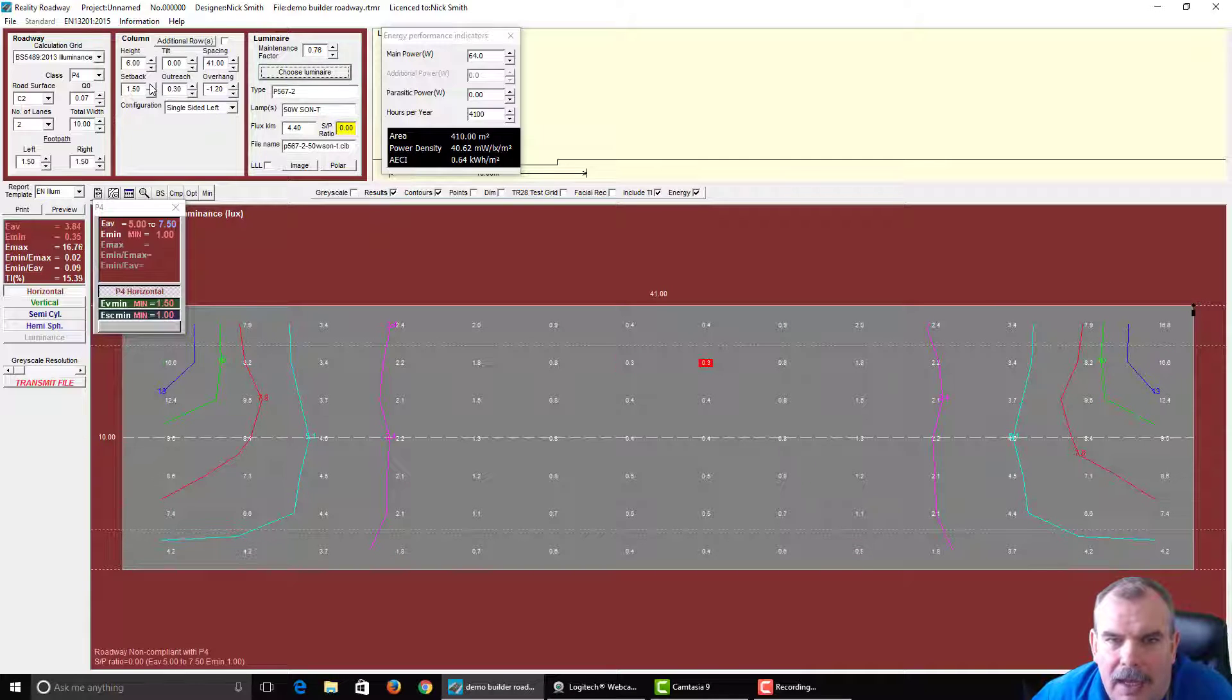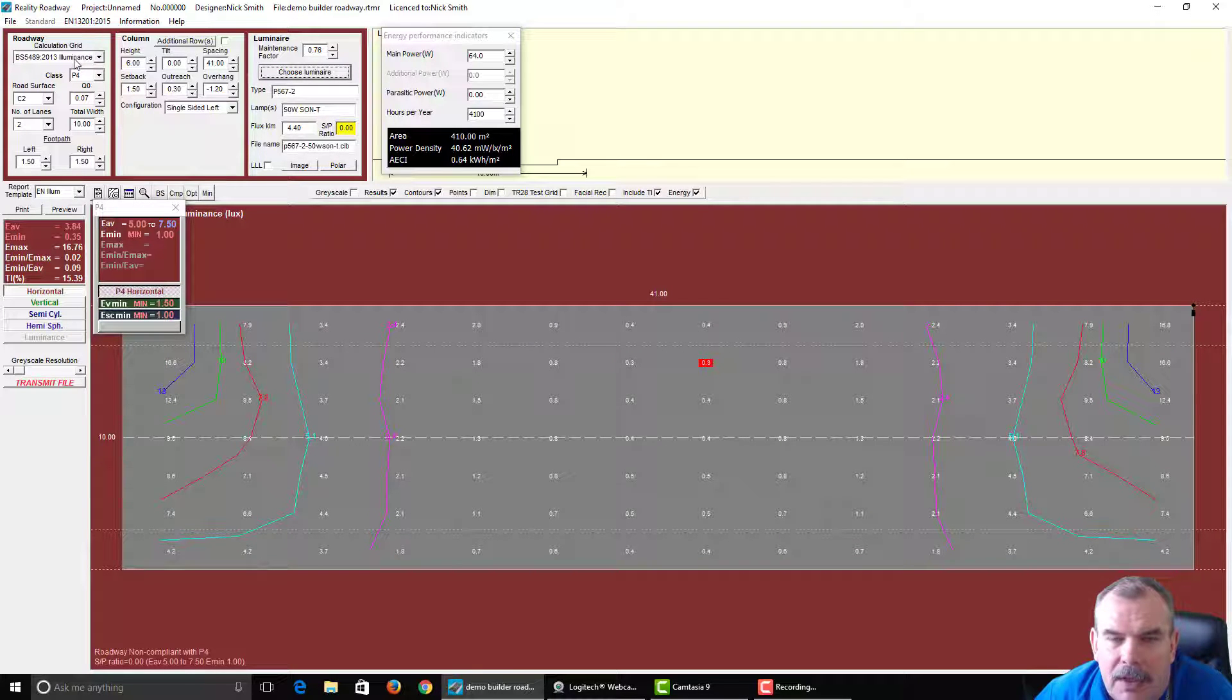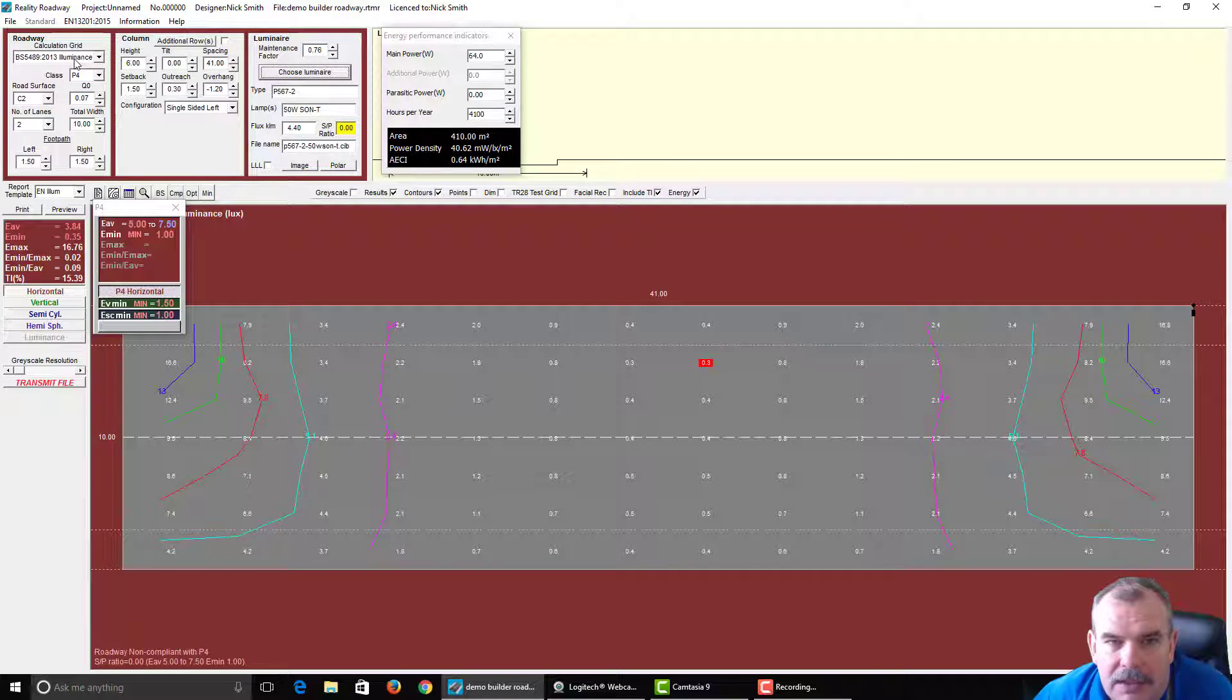Hi there, Nick Smith here. We've got a small project we're going to look at here which is the application of SP ratios and using the BS5489 grid.